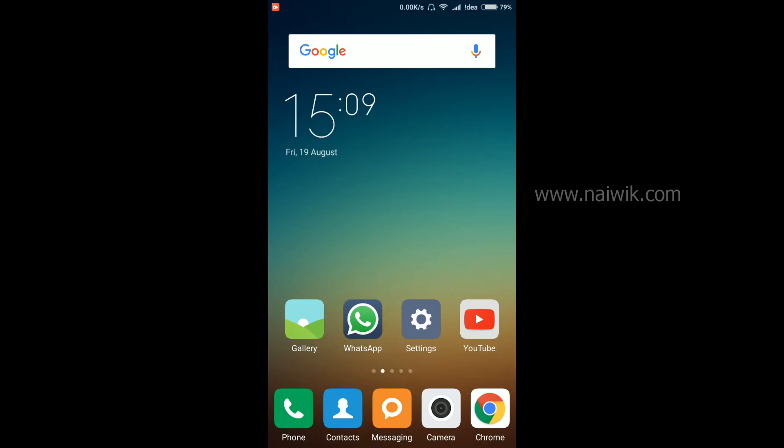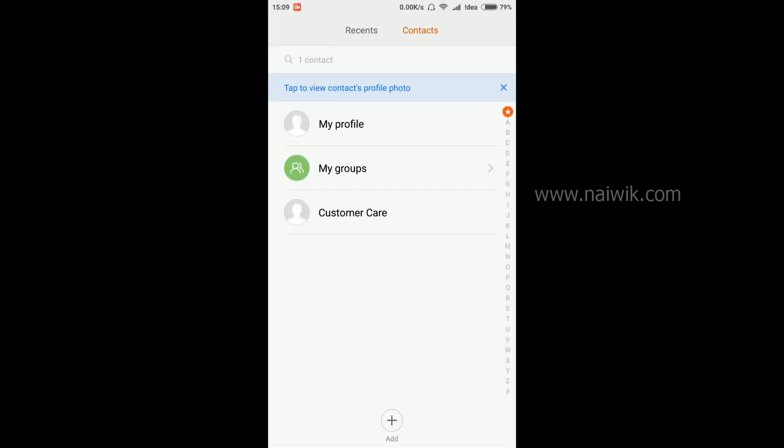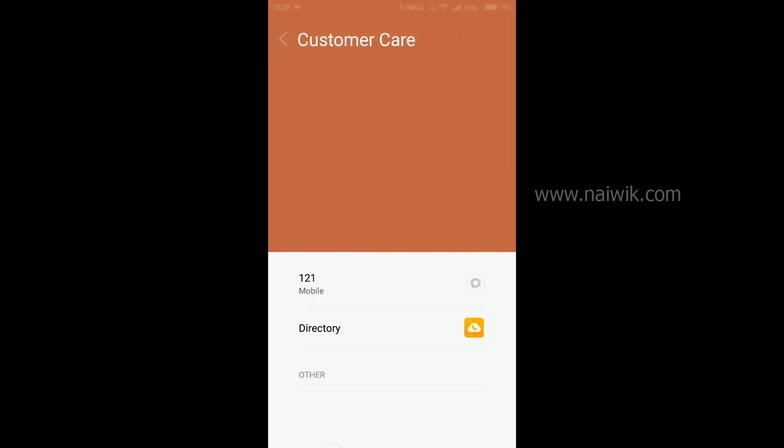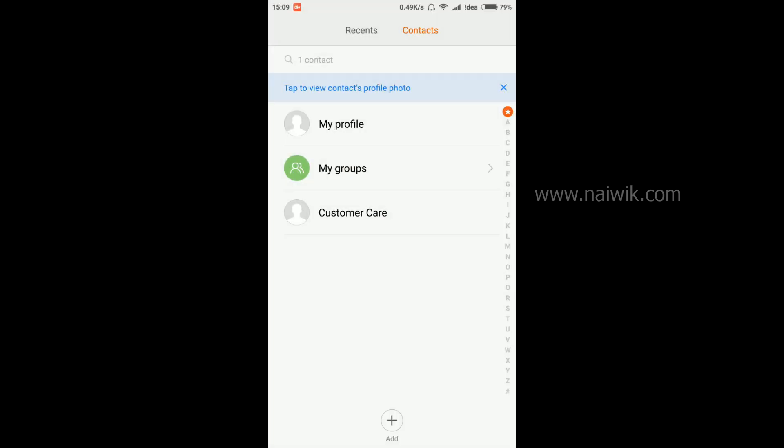Go to contacts. Currently I have only one contact. Let's try to import the contacts from SIM.